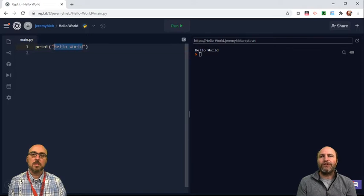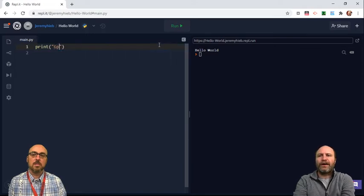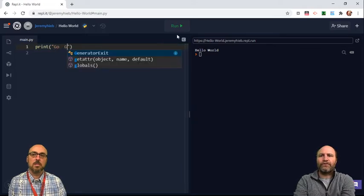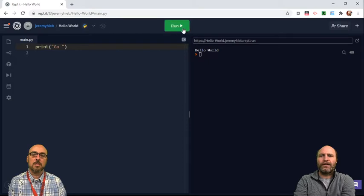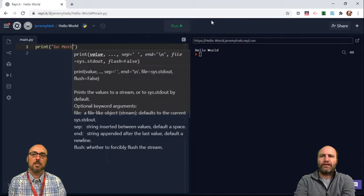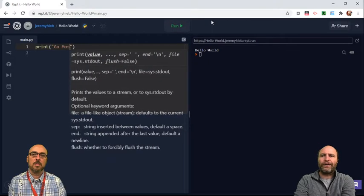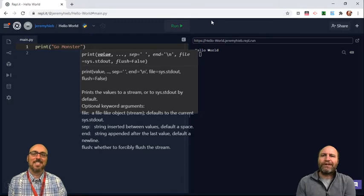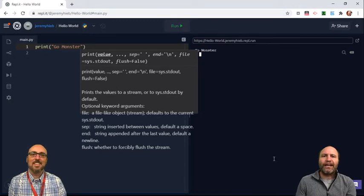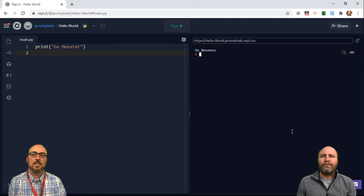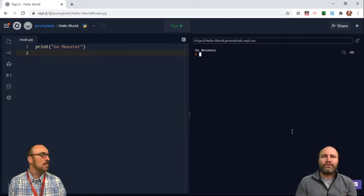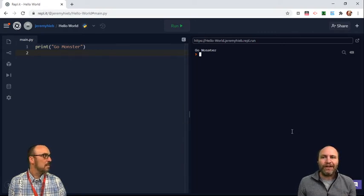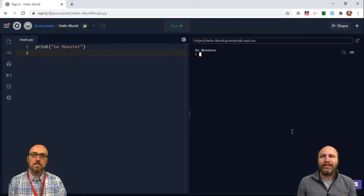If you shared that with us, but now instead of Hello World, if you wanted to print Go Monster, I don't know why that popped into my head. But if I wanted to print Go Monster and you ran that, now all of a sudden when me or Mr. Weger look at it, it's not gonna say Hello World, it's gonna say Go Monster because you changed it.